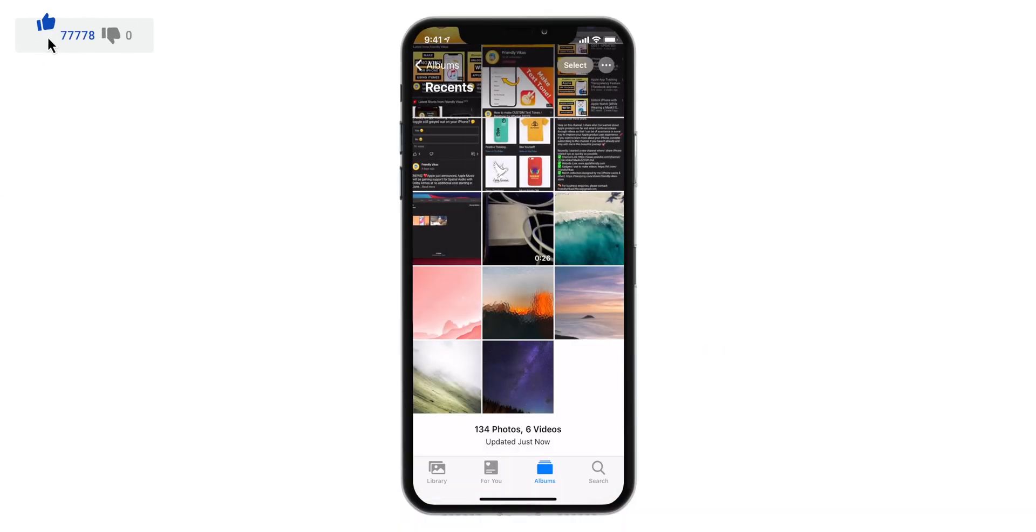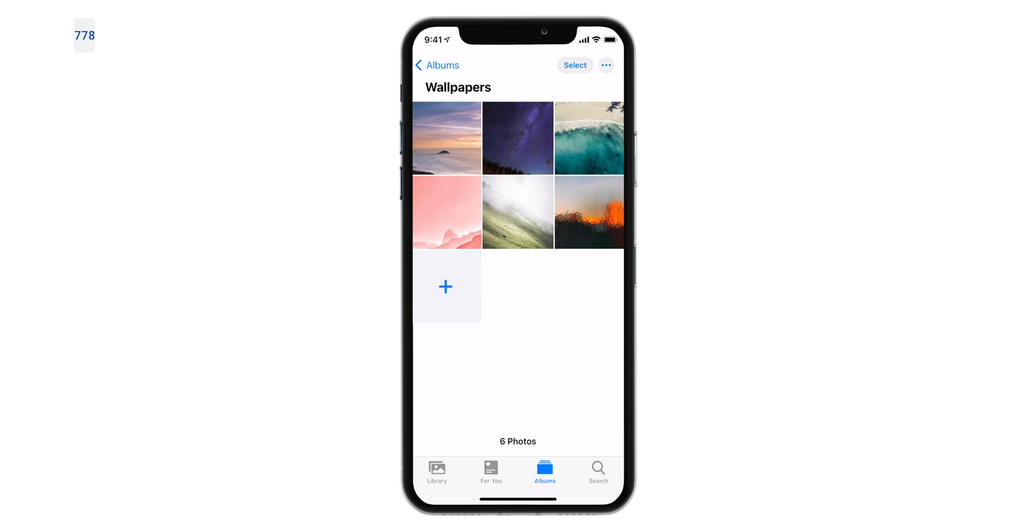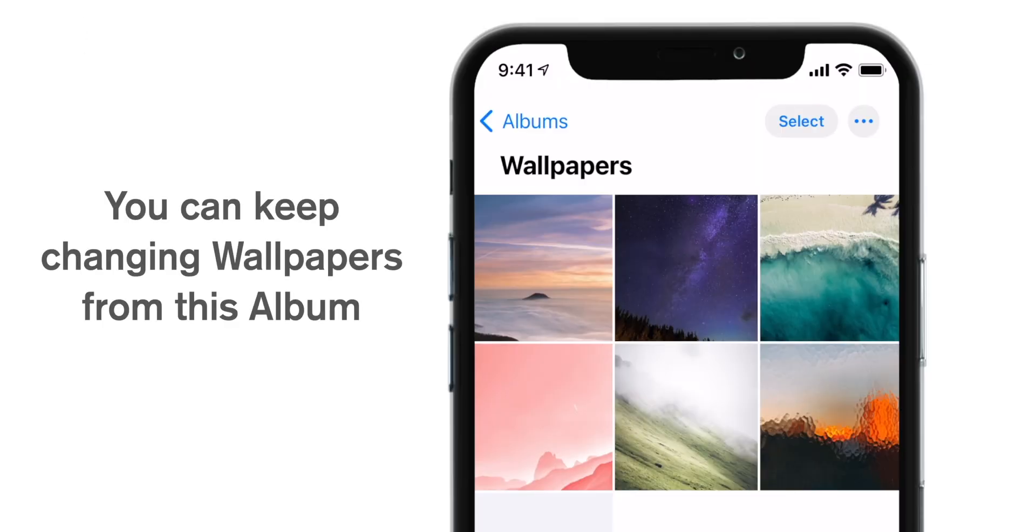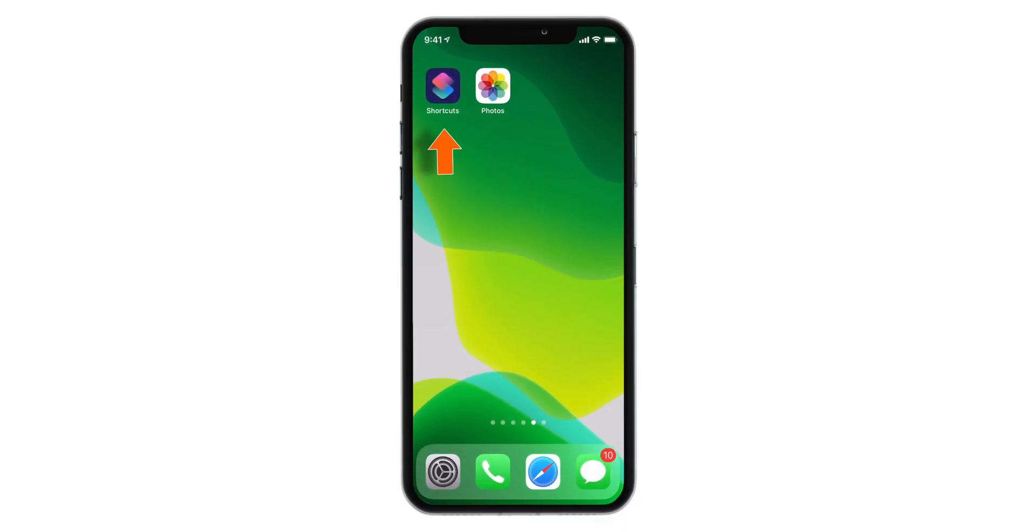So basically, we have created a new Album in Photos app with the wallpapers that we want. Now let's go and launch the Shortcuts app.